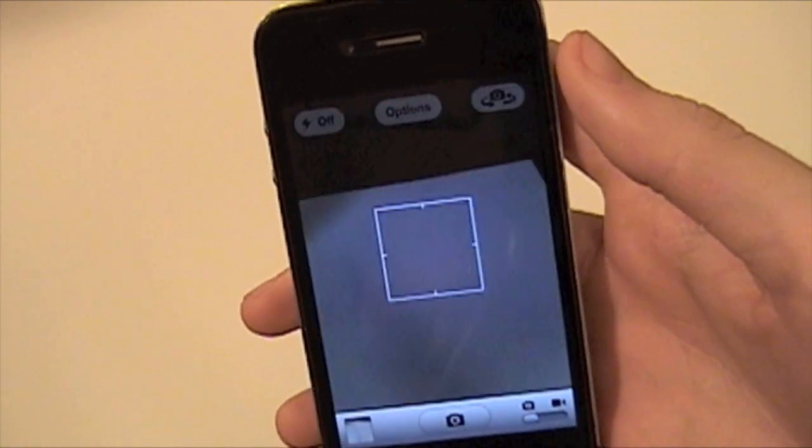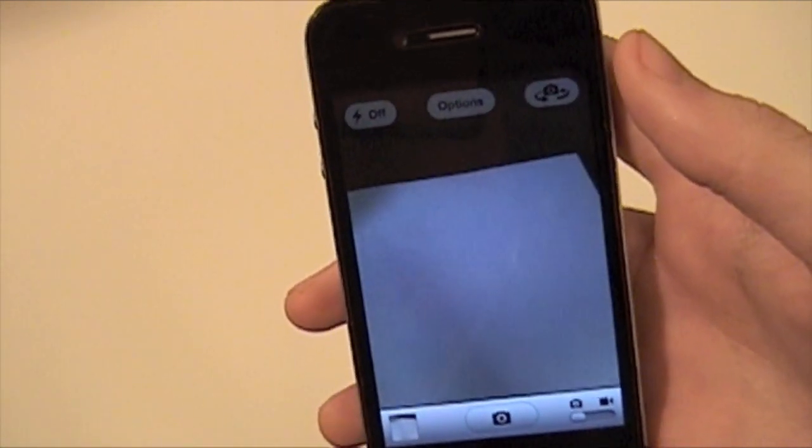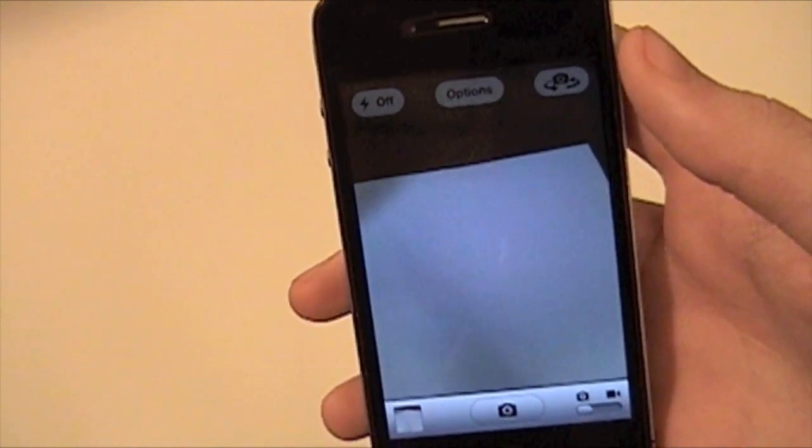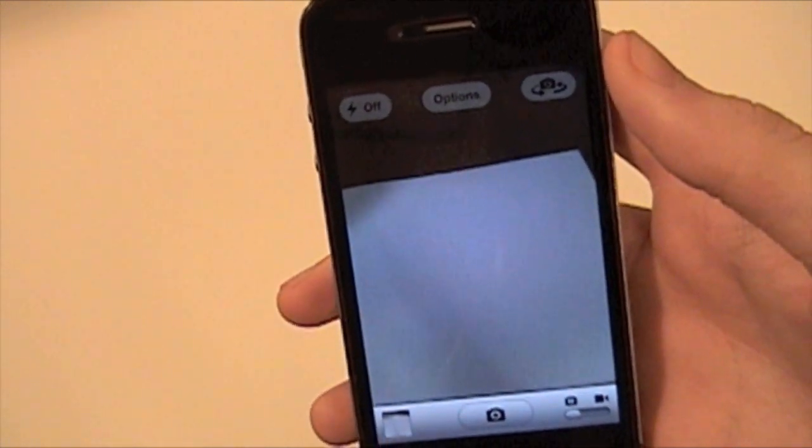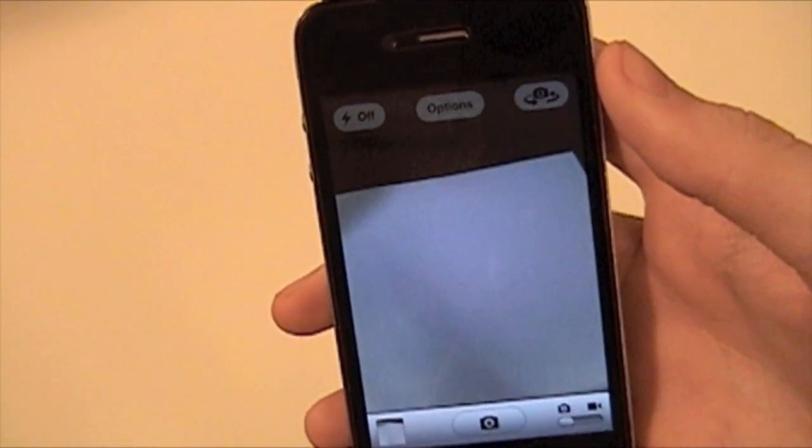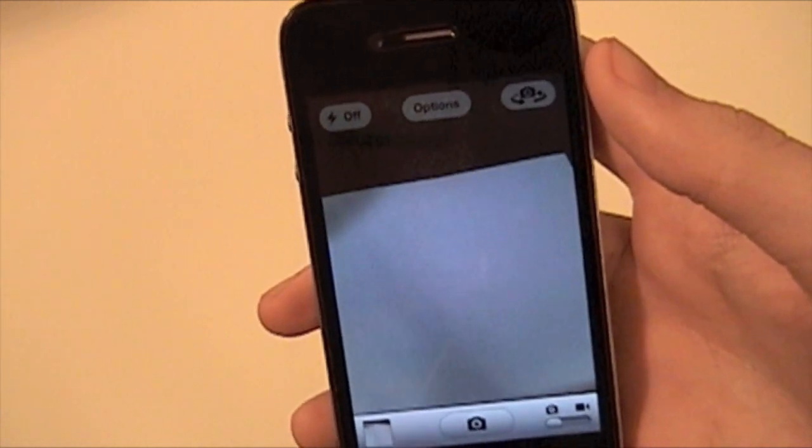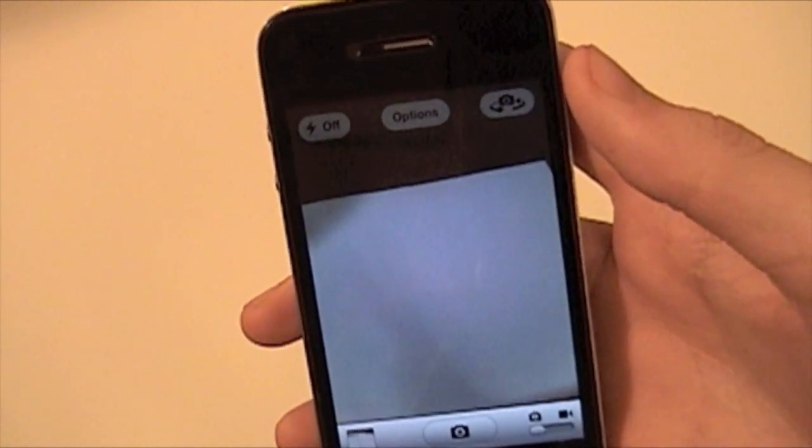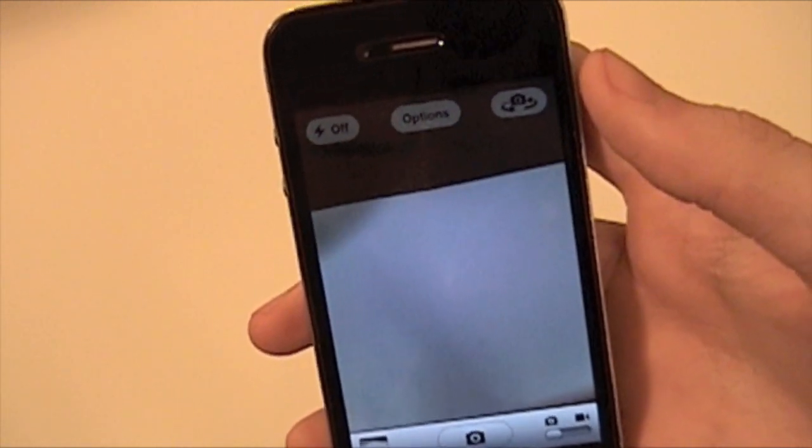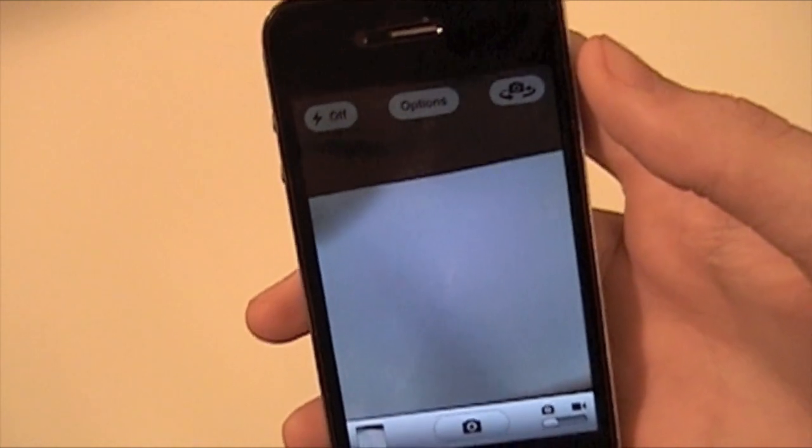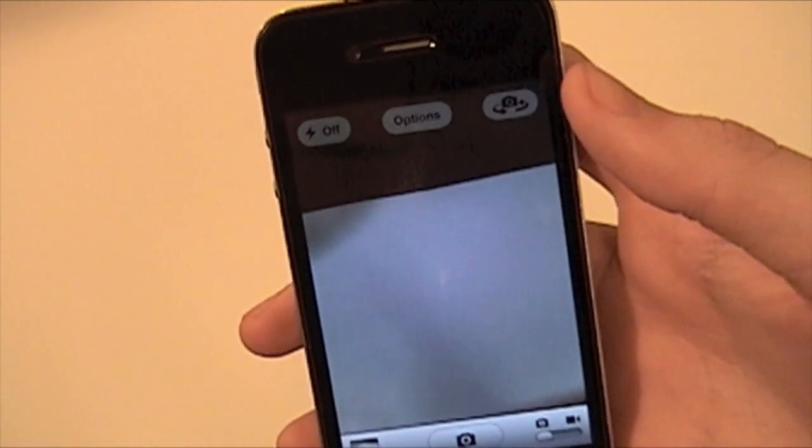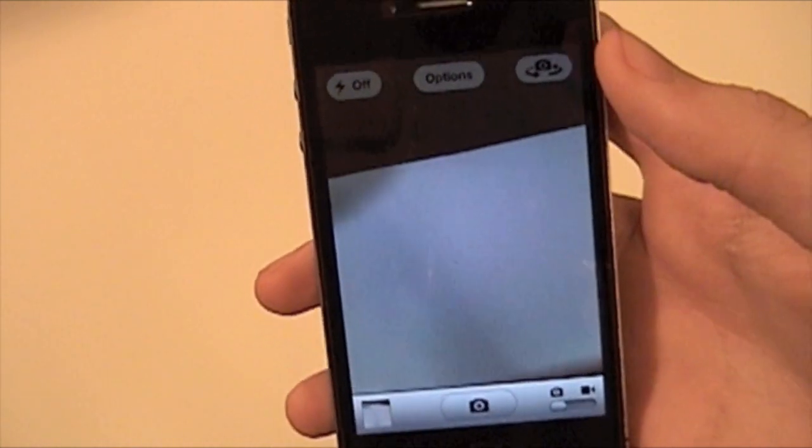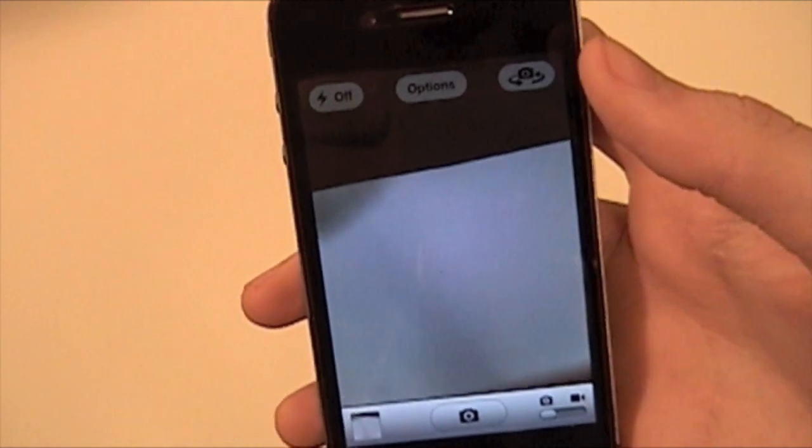you get this nice little box that comes up and it's focusing right now. Let's say you wanted to focus one time and then turn it off and take a whole bunch of pictures with it focused how it is. So let's say you want to take a picture of your dog and you want to take them really quickly. I'm going to show you how to focus once and then leave it there for a while.